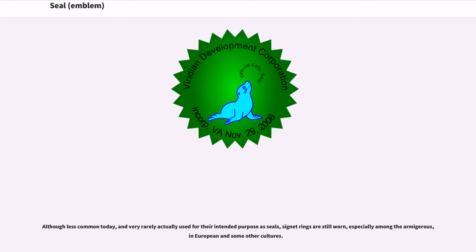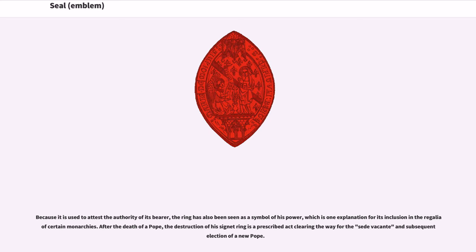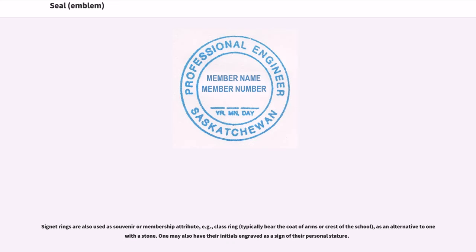Although less common today, and very rarely actually used for their intended purpose as seals, signet rings are still worn, especially among the armigerous, in European and some other cultures. Because it is used to attest the authority of its bearer, the ring has also been seen as a symbol of his power, which is one explanation for its inclusion in the regalia of certain monarchies. After the death of a pope, the destruction of his signet ring is a prescribed act clearing the way for the sede vacante and subsequent election of a new pope. Signet rings are also used as souvenir or membership attributes — for example, class rings typically bear the coat of arms or crest of the school.